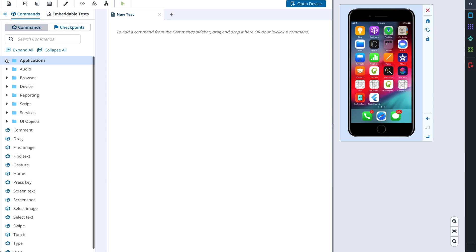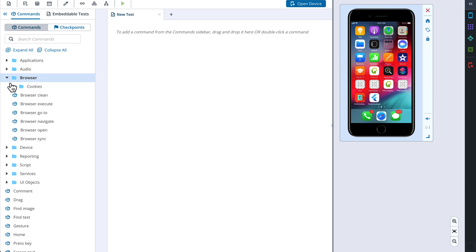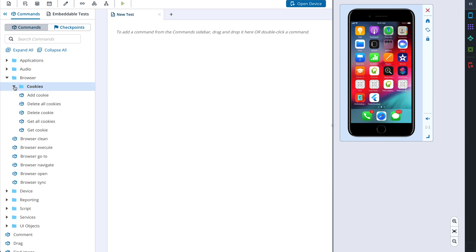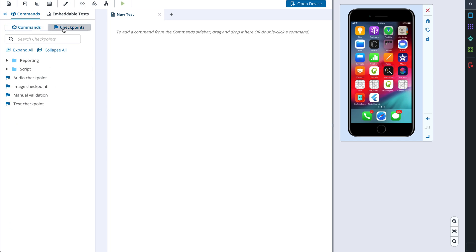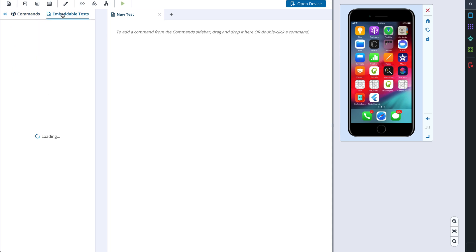Under the section Browser we have actions that can normally be performed with a browser: open a browser, navigate to a page, clear cookies or add a new one. Checkpoints contain commands needed to add validations to the test. Embeddable tests allow you to extract repeated pieces of your test and reuse them in several places. We will learn about this feature in the next videos.